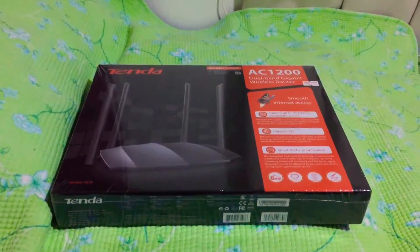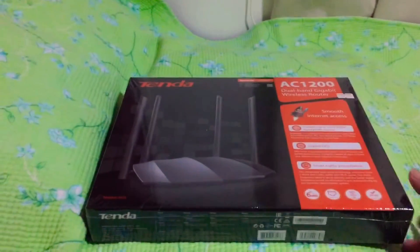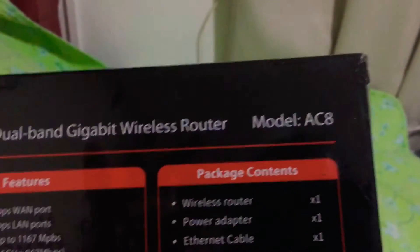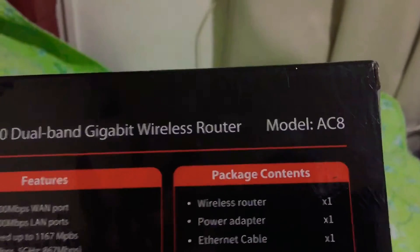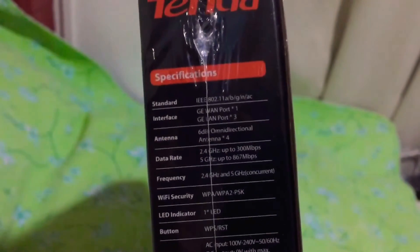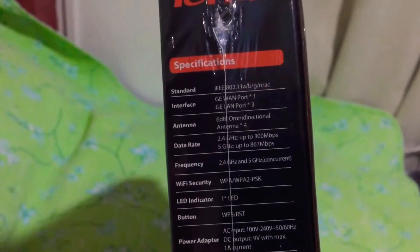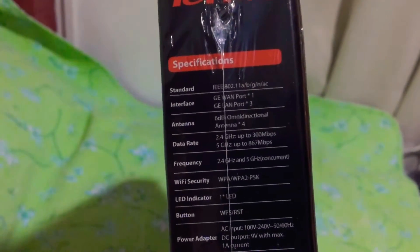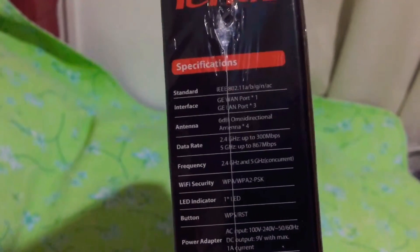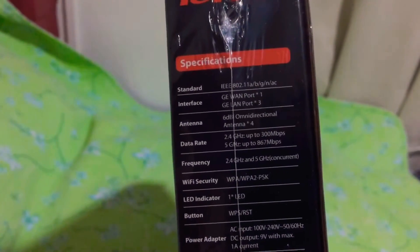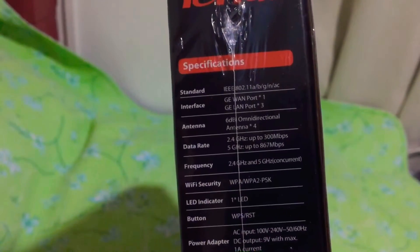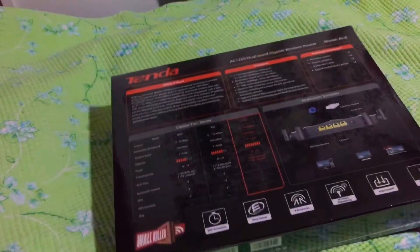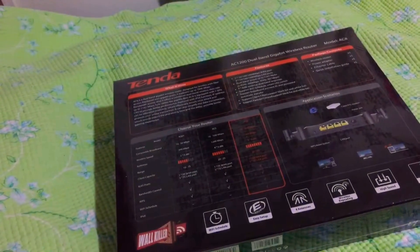We have our new Tenda AC router. This is an AC8 model. The specs are 2.4 gigahertz up to 300 Mbps and 5 gigahertz up to 867 Mbps. Let's open this one.